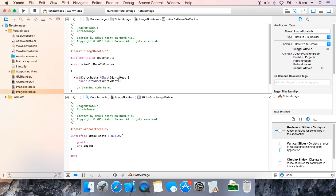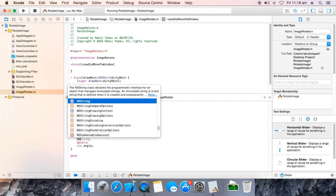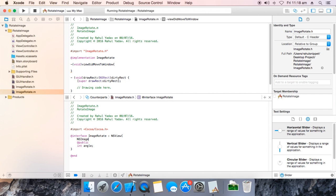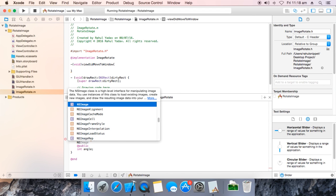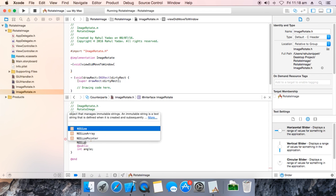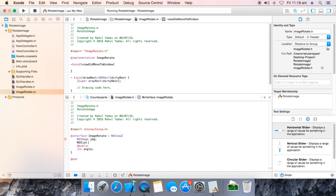Make an NSImage object called img. Also declare an NSSize to store the image size — imgSize.